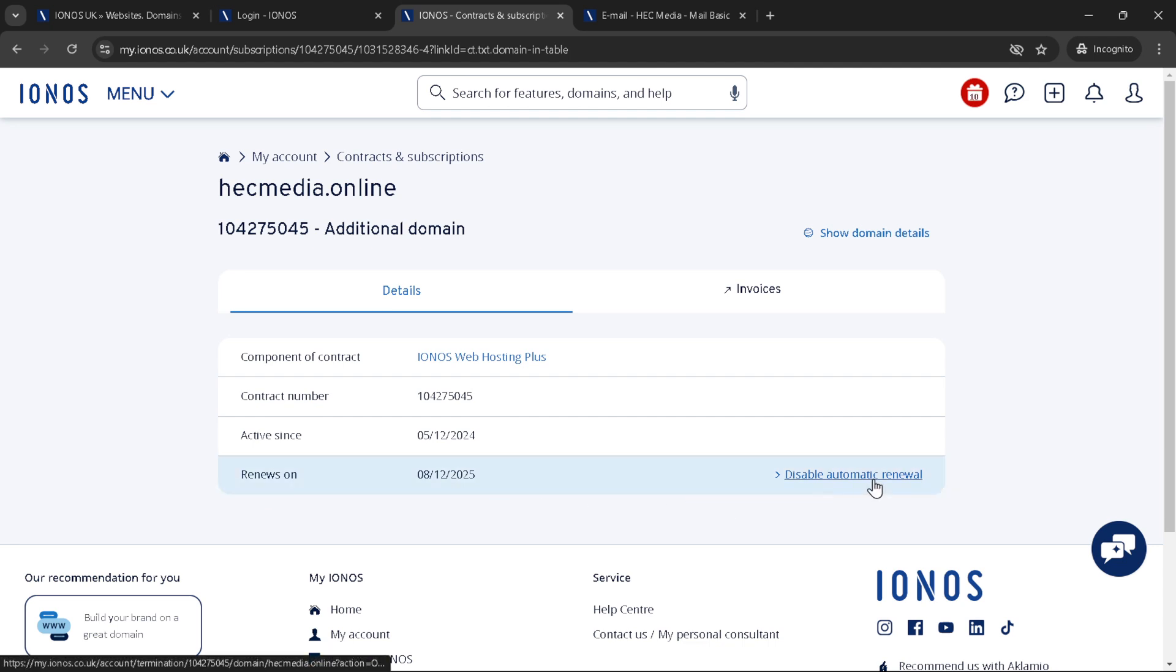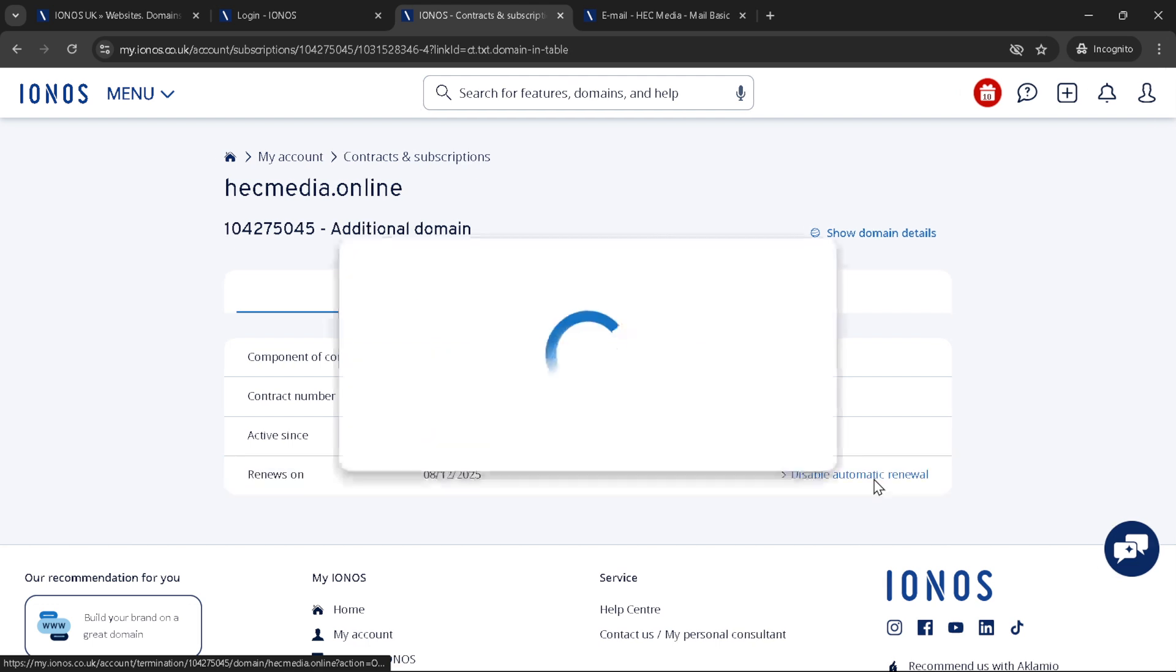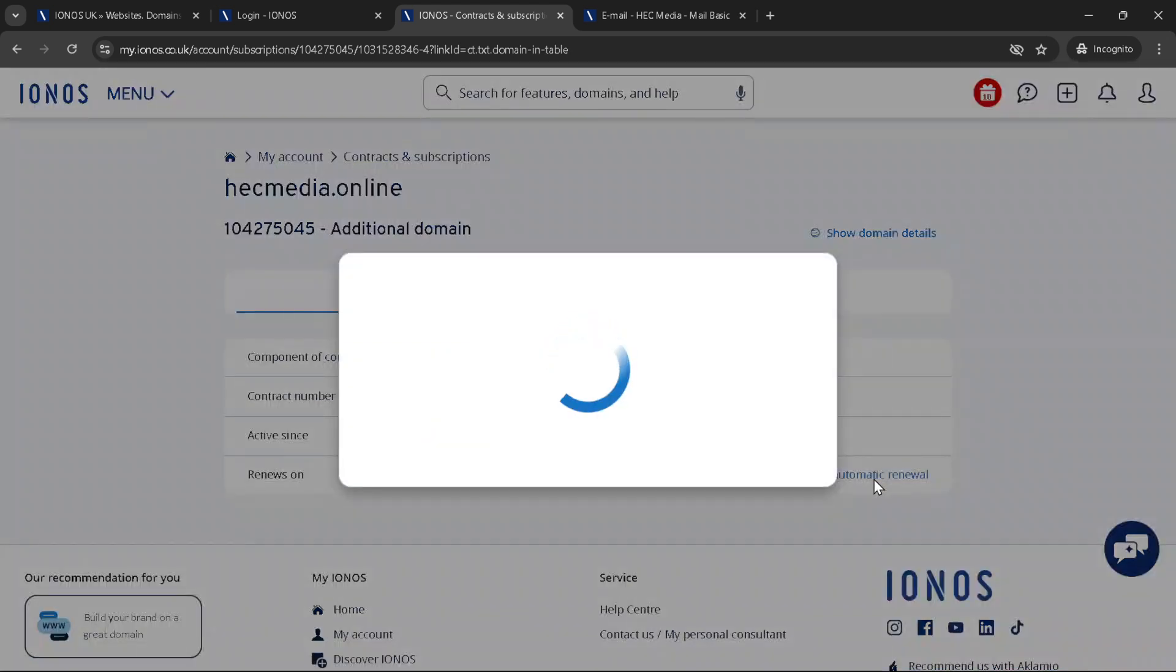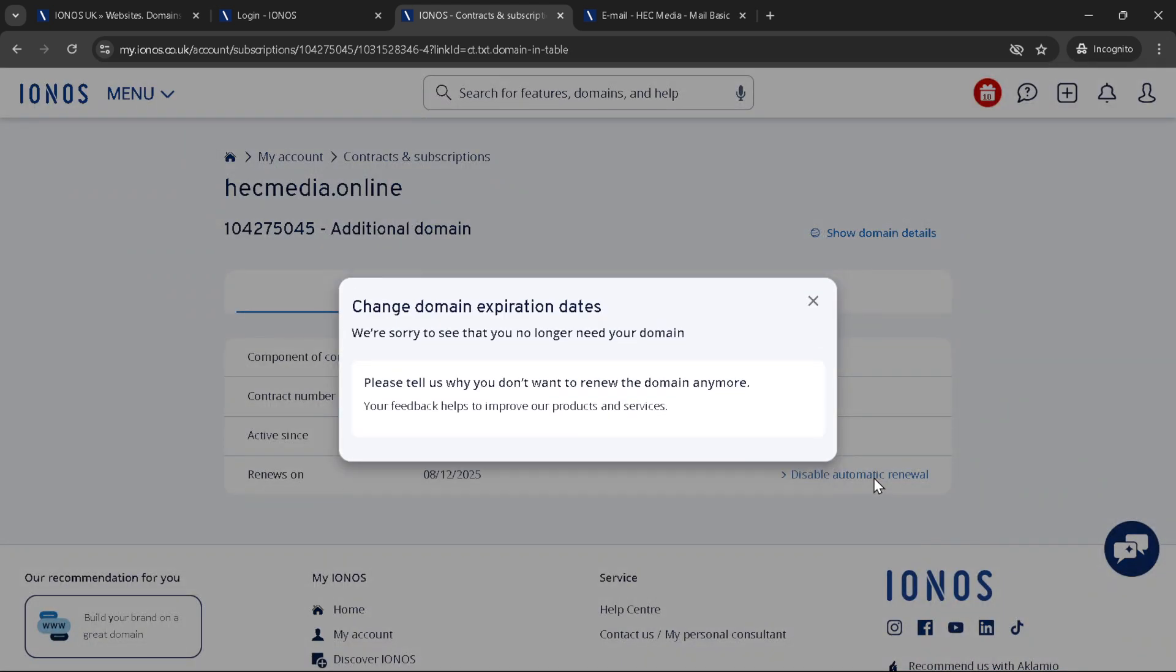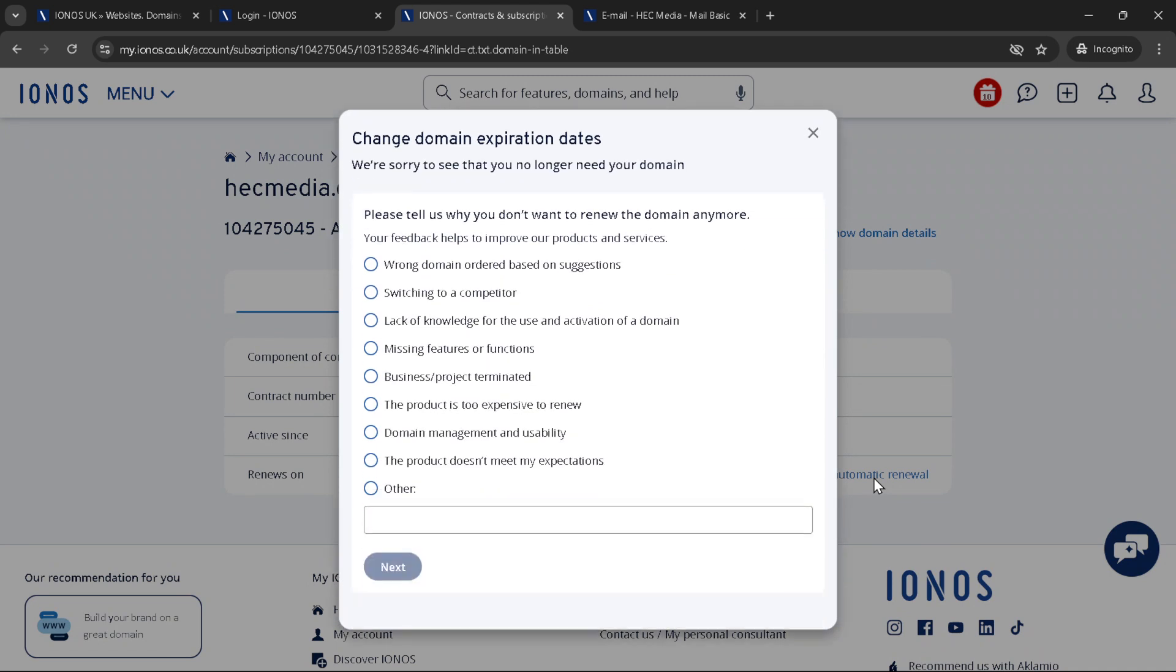It's important to note here that disabling the automatic renewal is essentially how you cancel your domain. By choosing not to renew automatically, your domain will simply expire at the end of its current billing cycle.